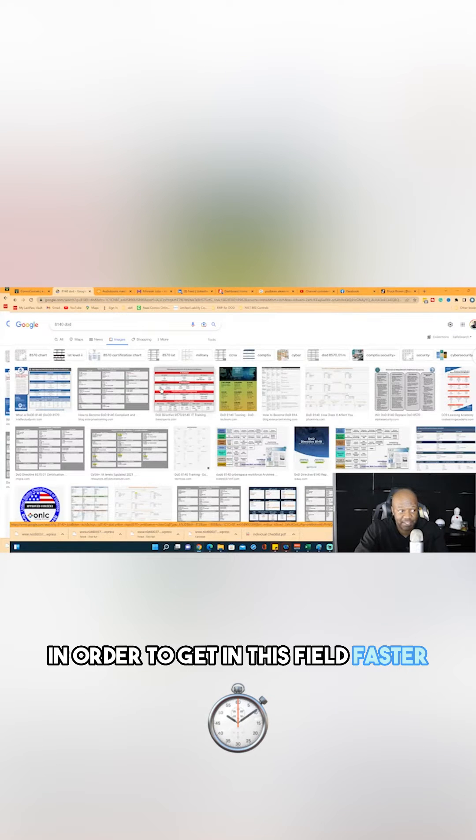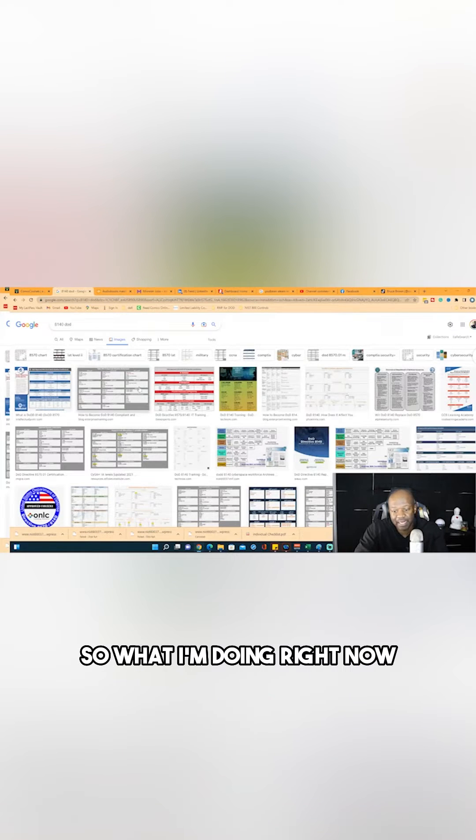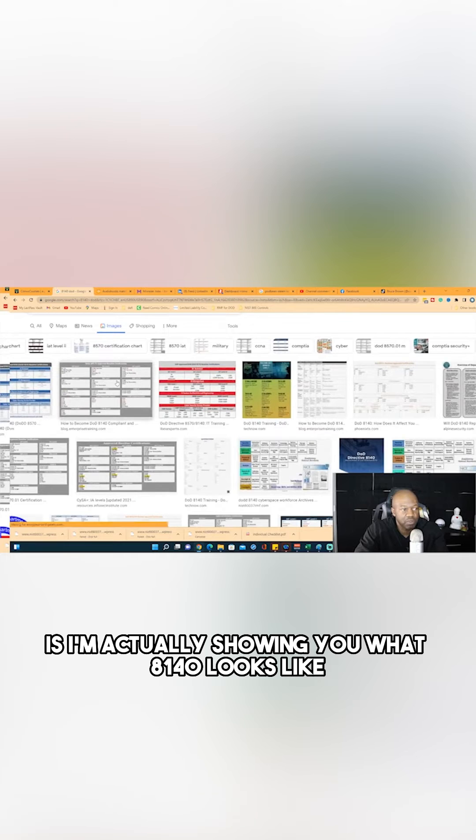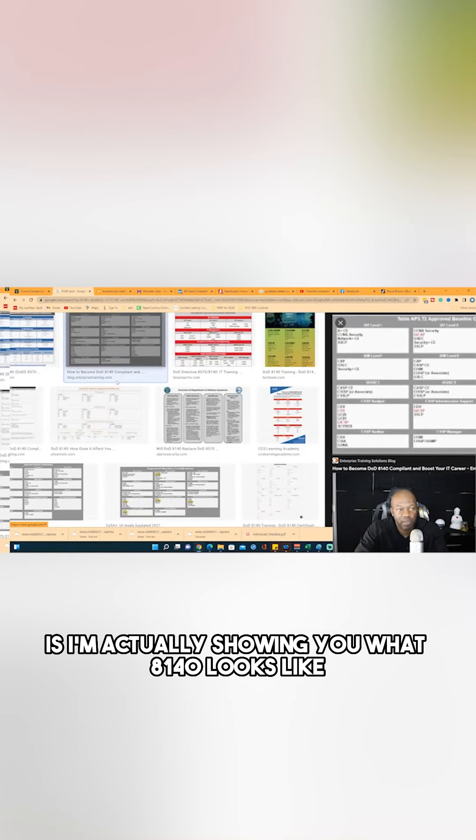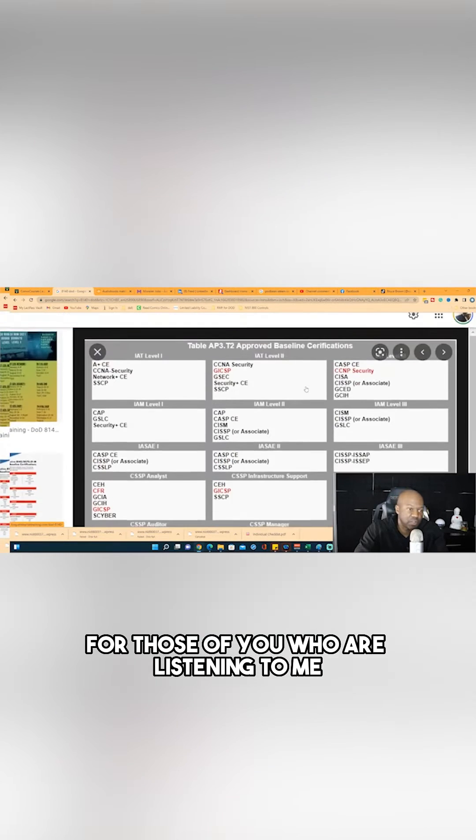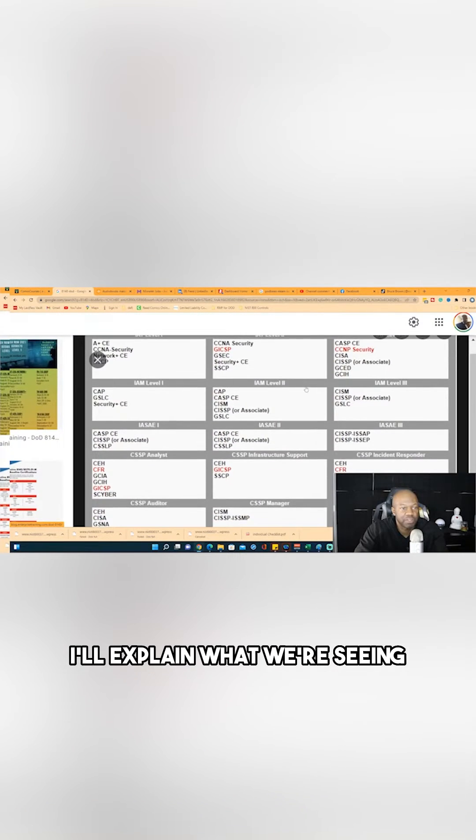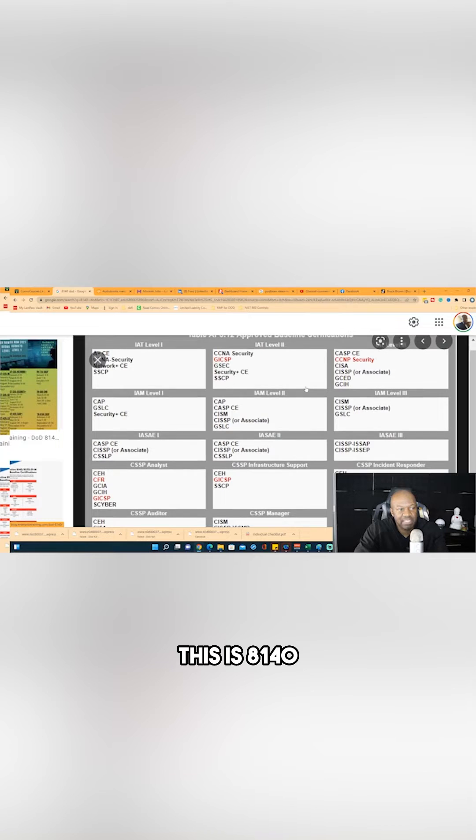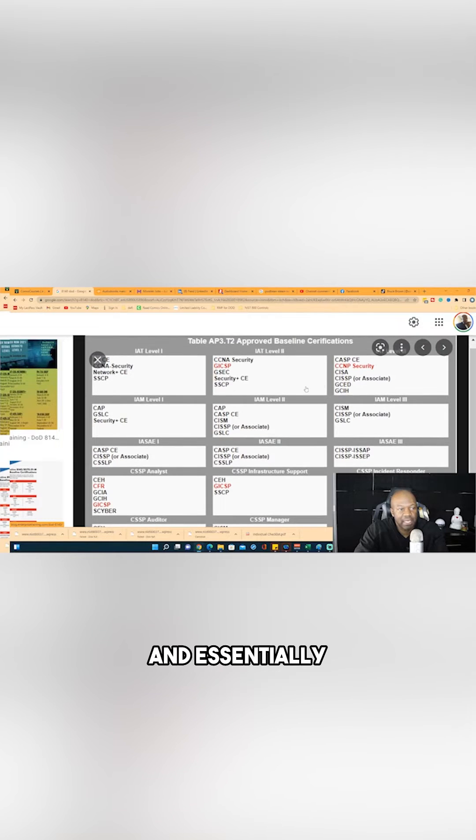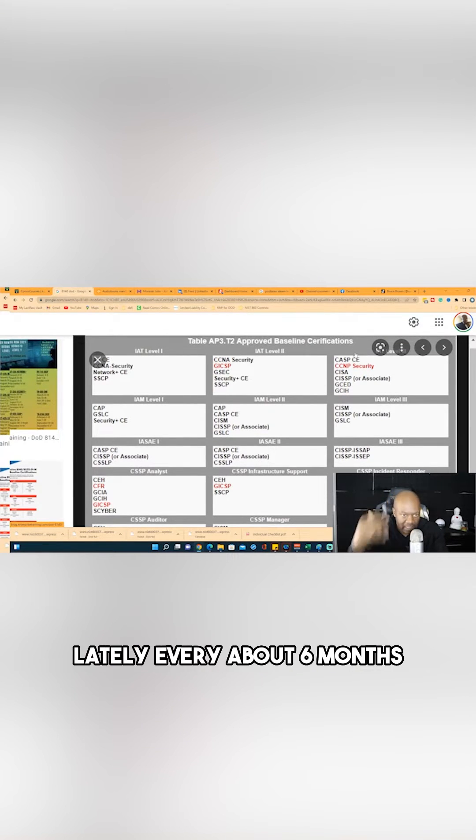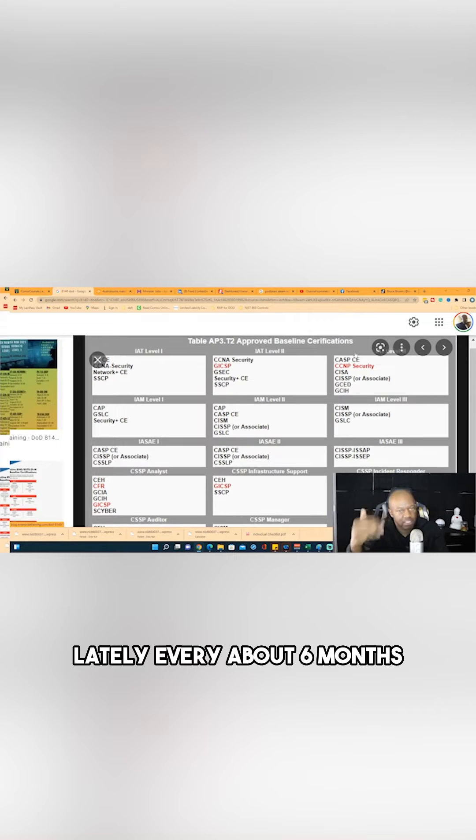So what I'm doing right now is I'm actually showing you what 8140 looks like. For those of you who are listening to me, I'll explain what we're seeing. So this is 8140, and essentially it's an approved baseline of certifications. It changes from time to time - lately about every six months they've been updating this.